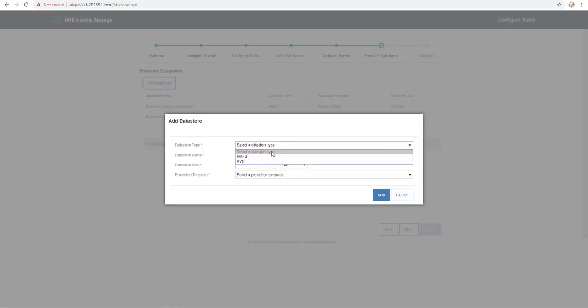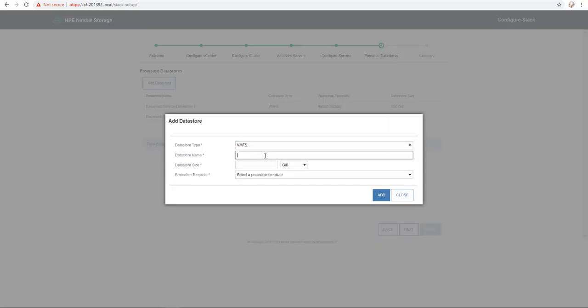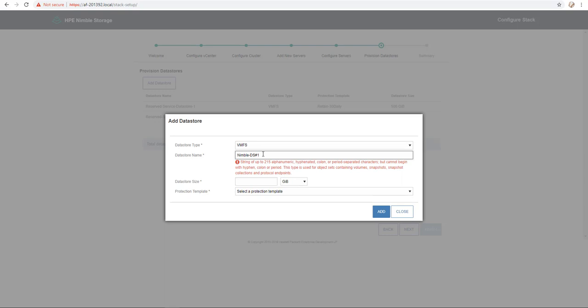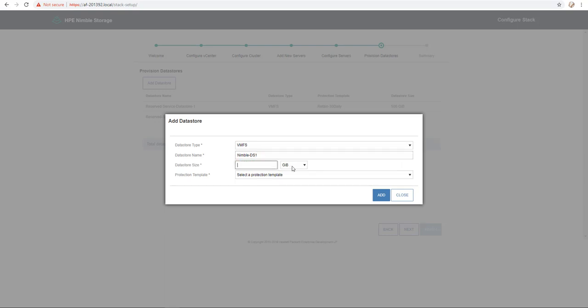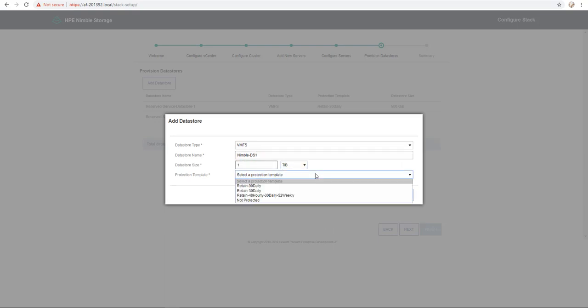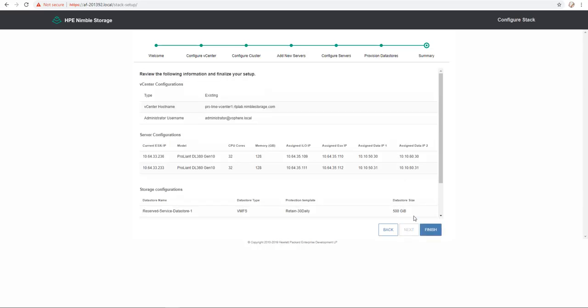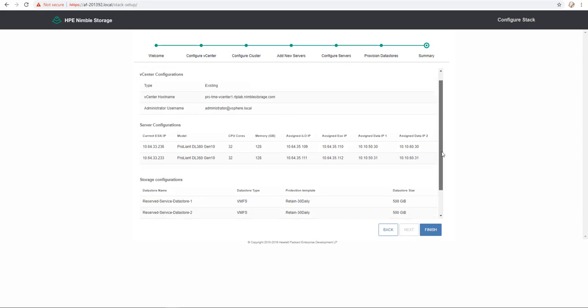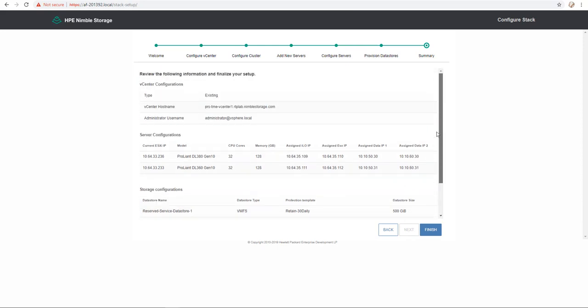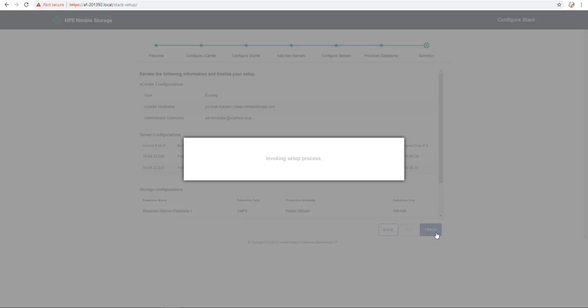I click add datastore and in this demo, I create a new VMFS. I provide datastore name which is Nimble DS1. After I provide the datastore size and I select a production template, click add and click next. I review all the information options and I click finish.